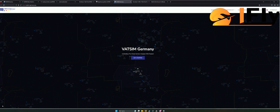Da beginnen wir gleich mit der ersten großen Sache, nämlich VATSIM selbst. VATSIM ist Virtual Air Traffic Simulation, also mit anderen Worten virtuelle Luftverkehr-Simulation. Und was wird da simuliert? Letzten Endes nichts anderes als den ATC, also den Funkverkehr.